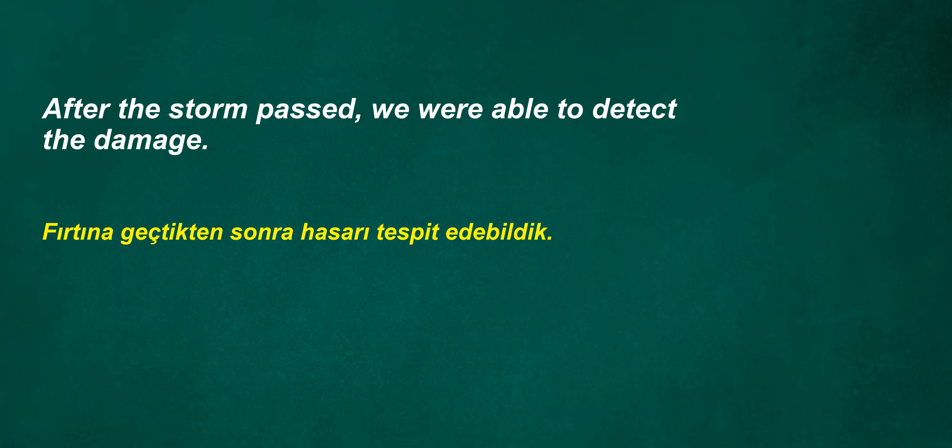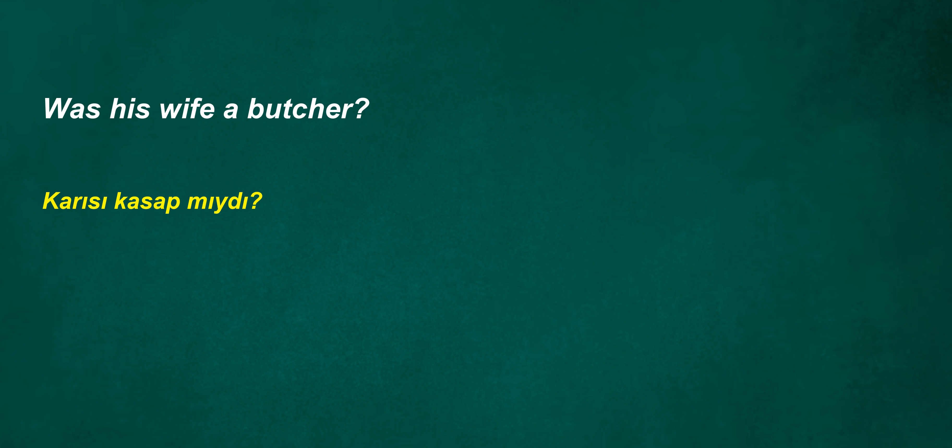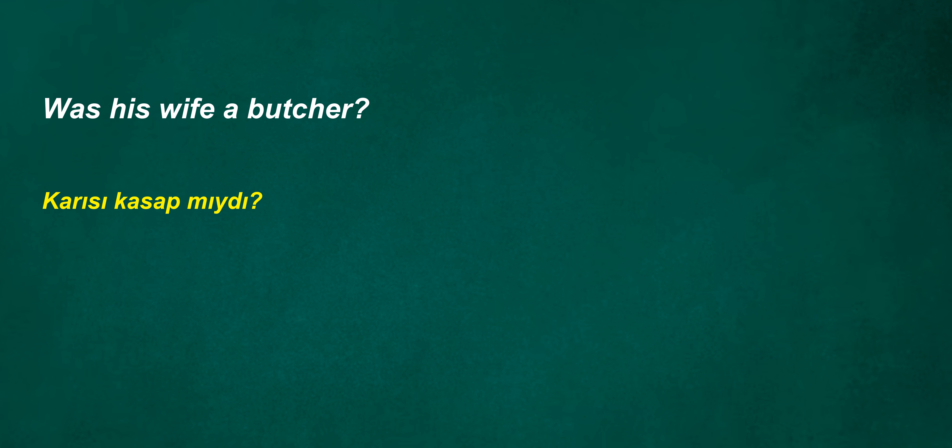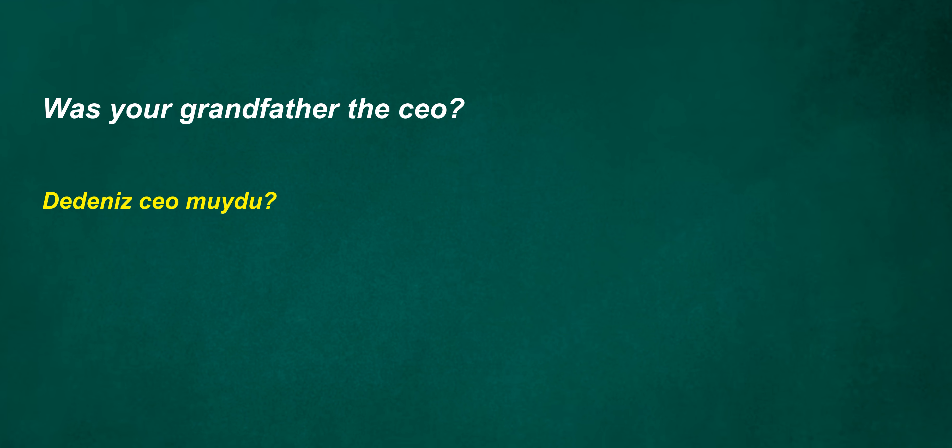There's some. After the storm passed, we were able to detect the damage. Shouldn't they be thinking? I have to excuse the socks. Was his wife a butcher? Rarely do I have to prove it. Shall we go swimming or play mini golf? Was your grandfather the CEO? He doesn't stop playing until he wins the match.